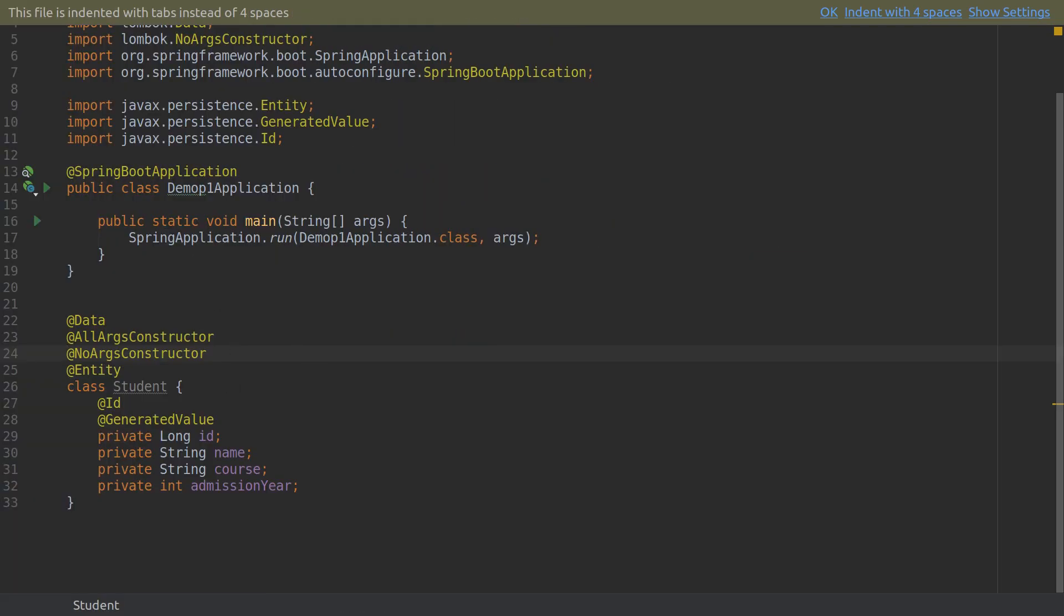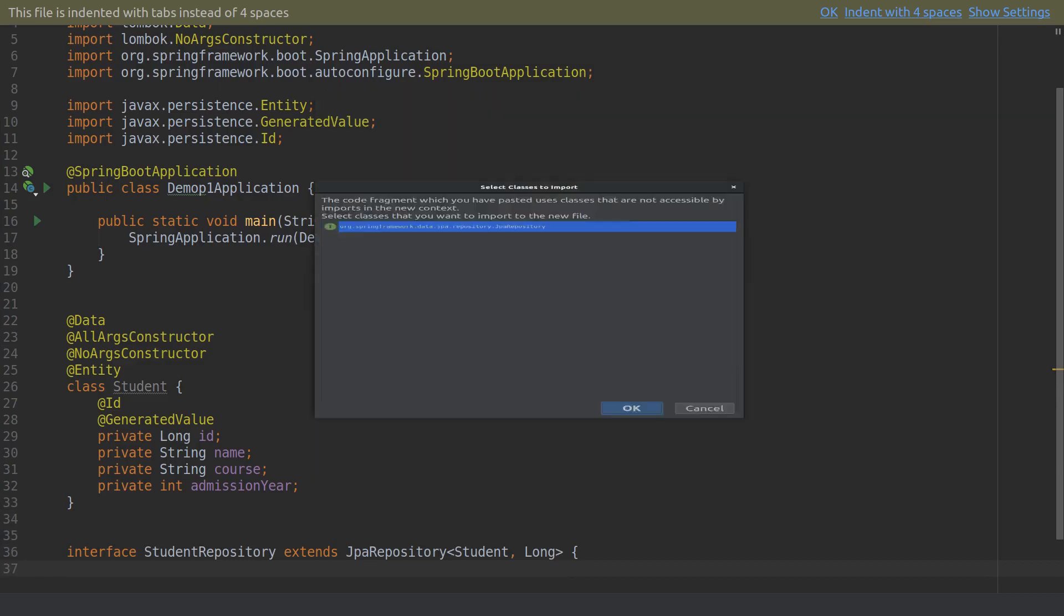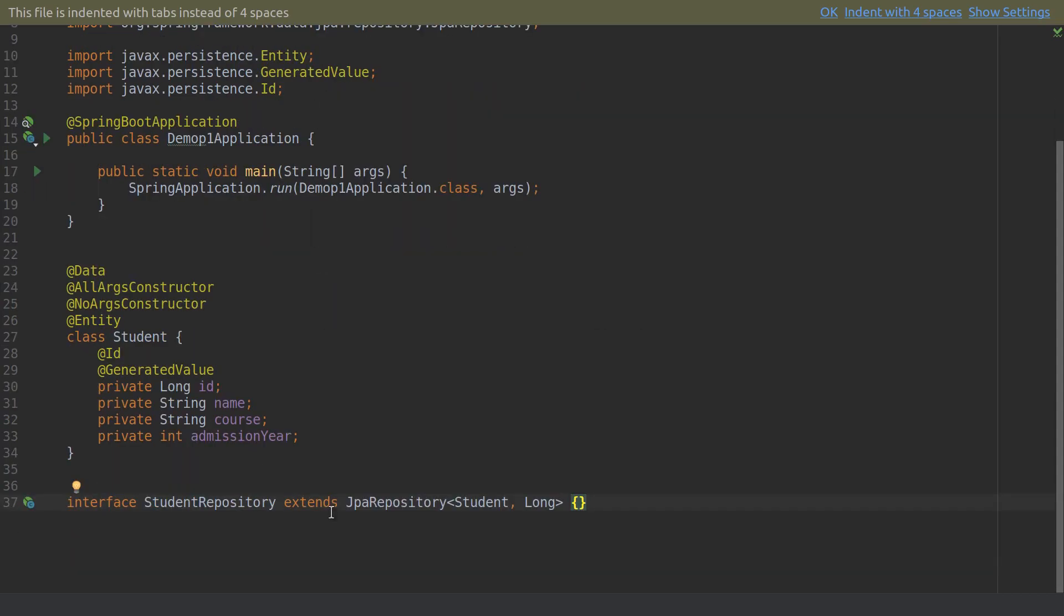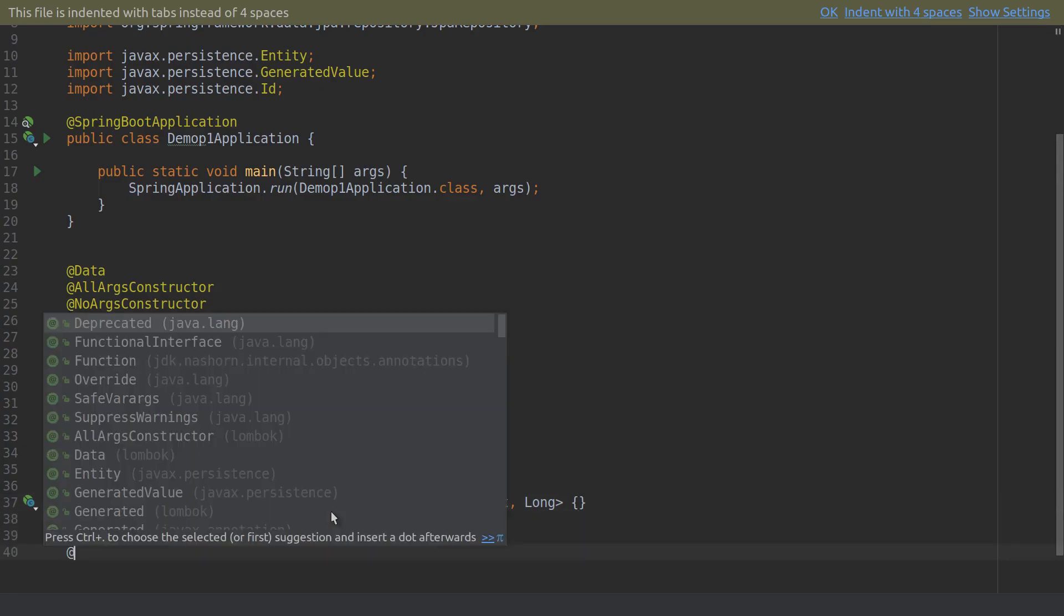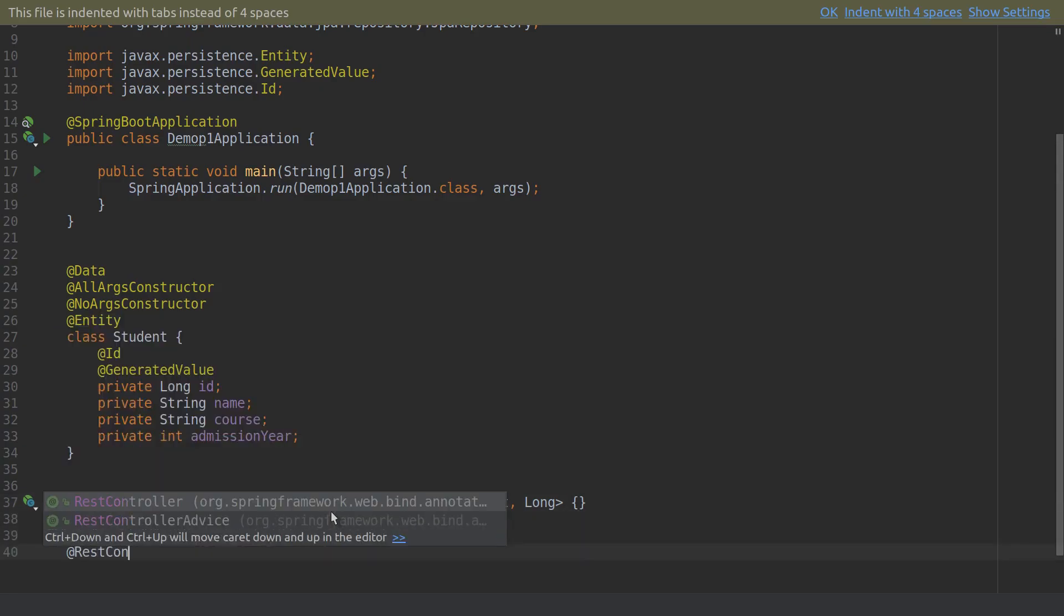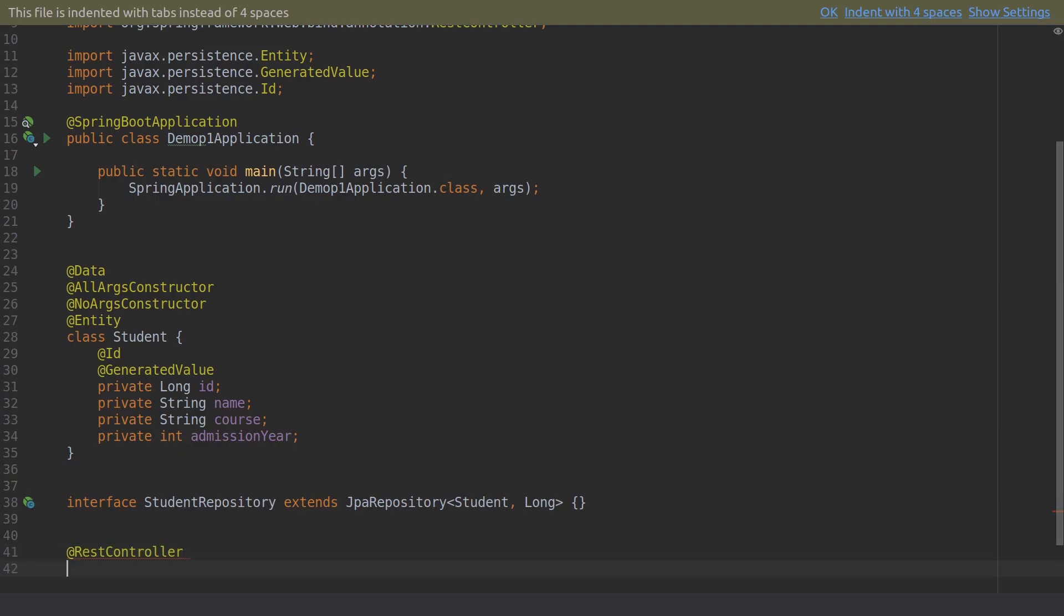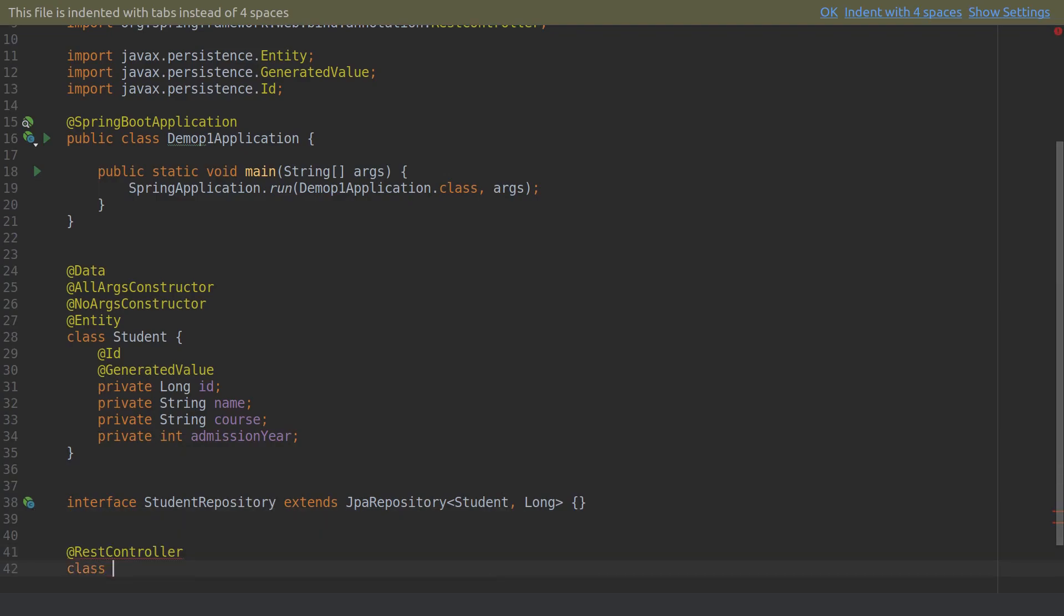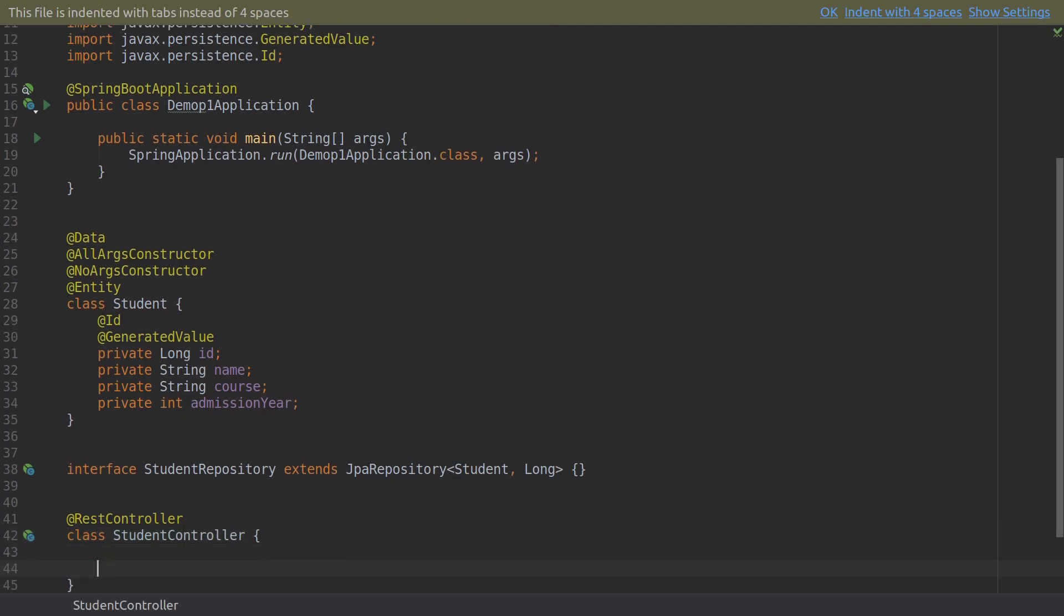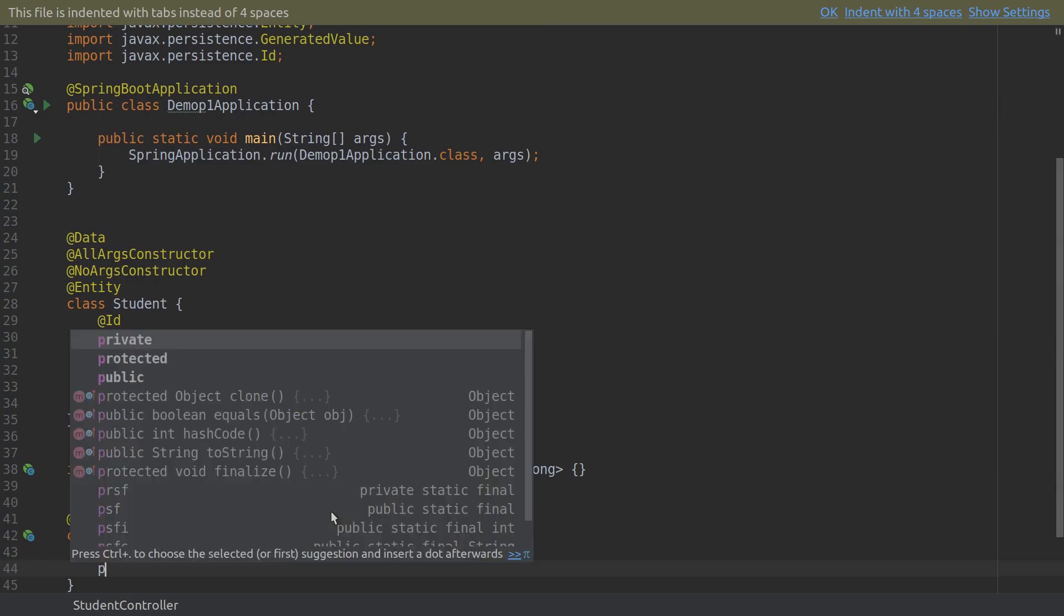Next I'm going to create an interface to access this repository. And now let's create a REST controller to access this.